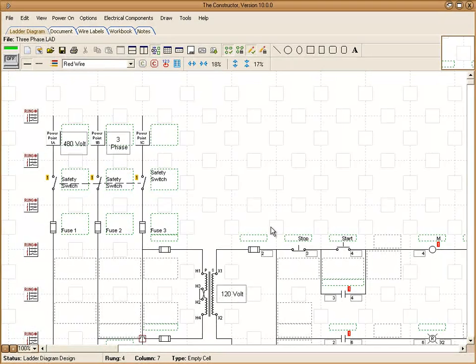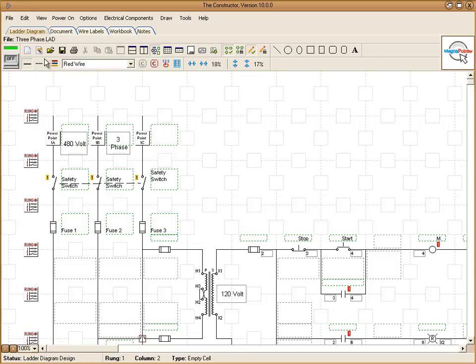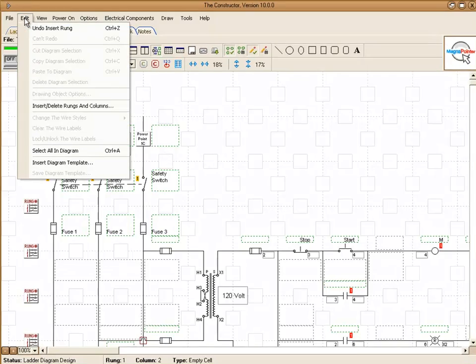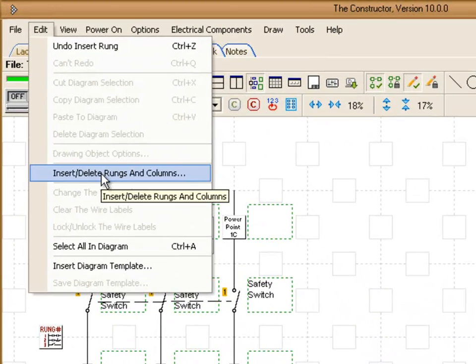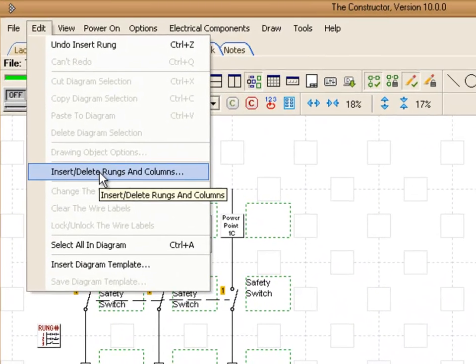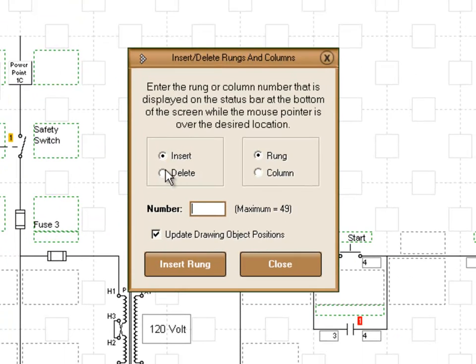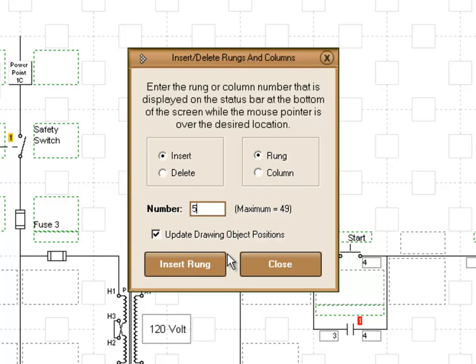One other feature I'd like to show you before we conclude this video is under edit, you can choose to insert or delete rungs and columns. Here is the menu for that. So what we want, we're going to choose insert a rung and let's say at rung number five, and then we'll see what happens here.